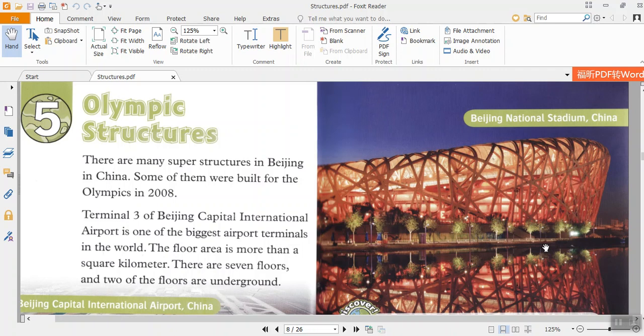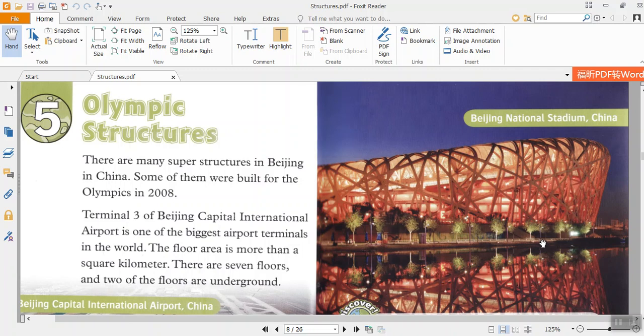Chapter 5: Olympic Structures. There are many superstructures in Beijing in China. Some of them were built for the Olympics in 2008. Terminal 3 of Beijing Capital International Airport is one of the biggest airport terminals in the world. The floor area is more than a square kilometer. There are seven floors and two of the floors are underground.